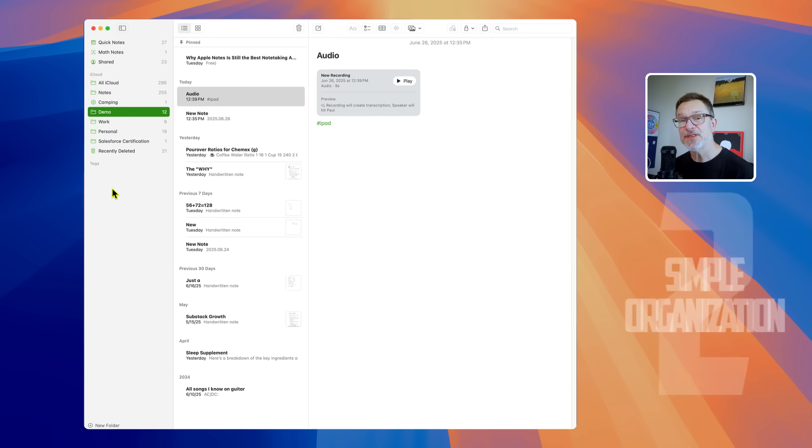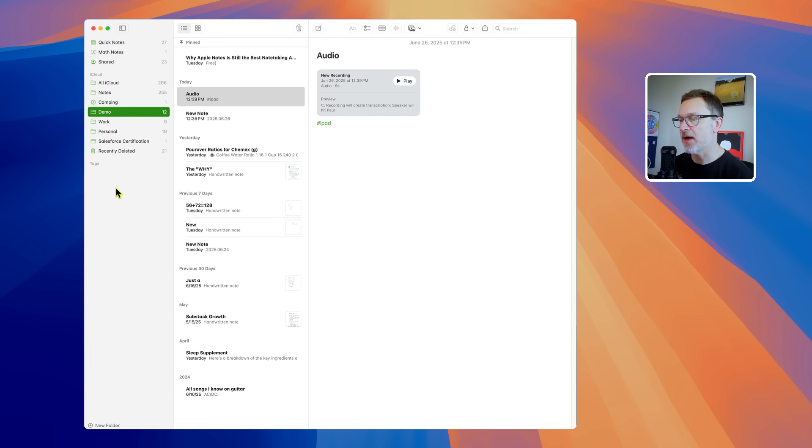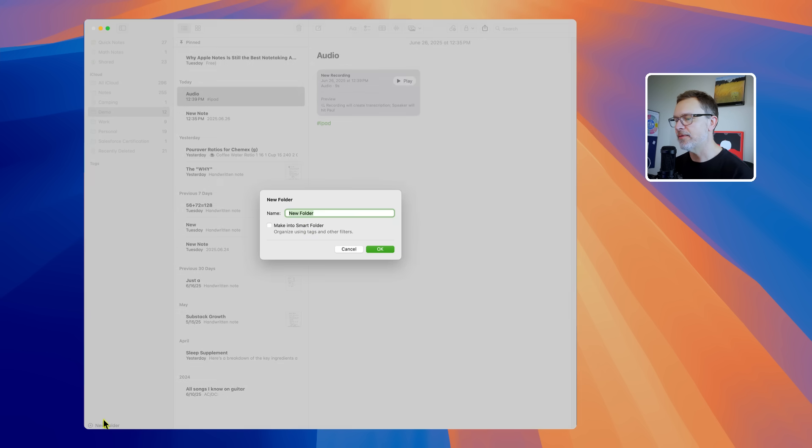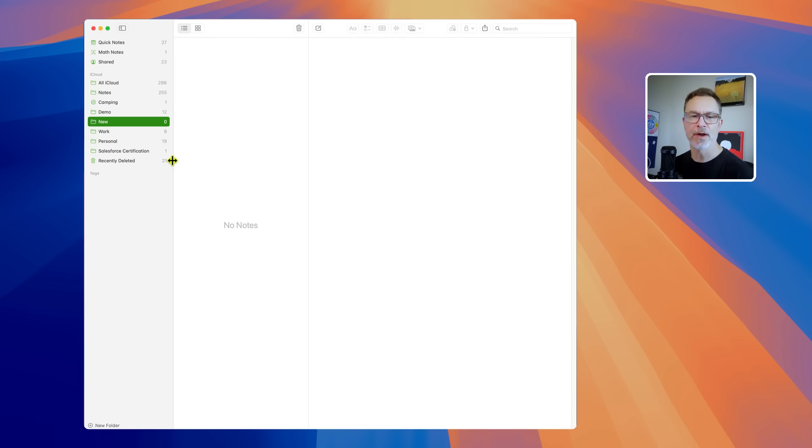Number two is that Apple Notes has some simple organizational features that are really going to help you keep your notes organized. Now there's the traditional kind of manual folders method where you can just create a folder and you can name it what you want and hit okay. And you can just drag whatever you want in there manually.